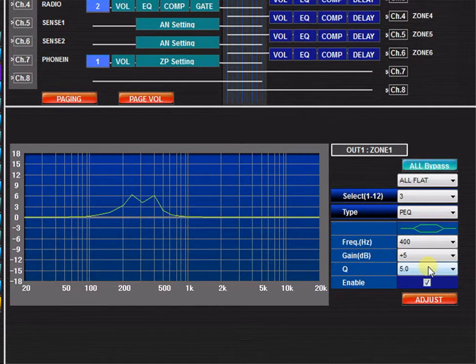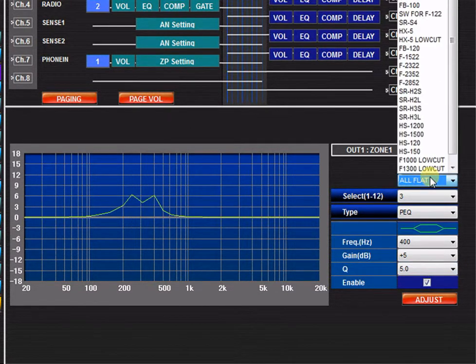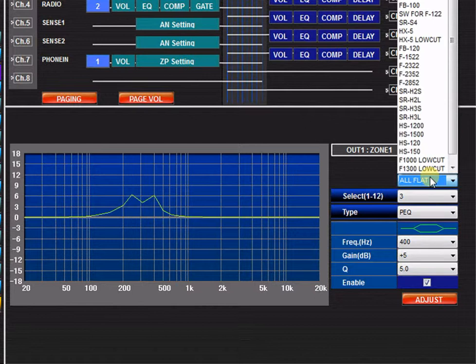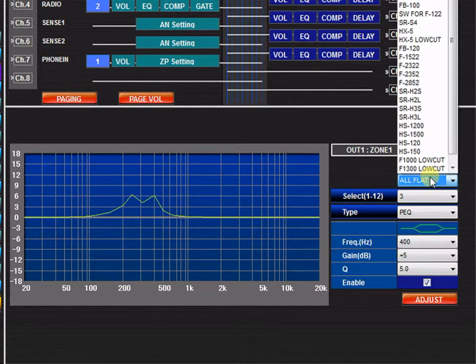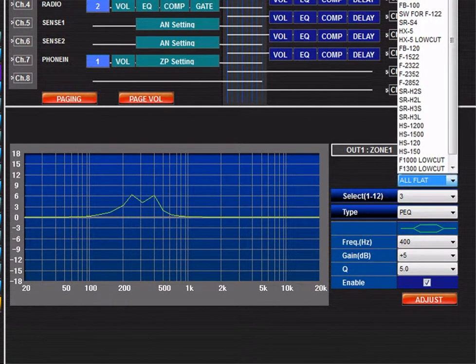In the output EQ settings, you will find 30 EQ presets that are matched to specific TOA loudspeaker models. For example, if I were using an F122 speaker in my installation, I can simply select the F122 EQ curve.